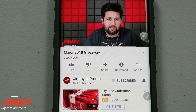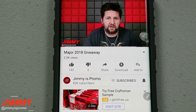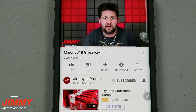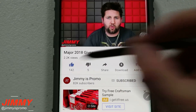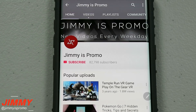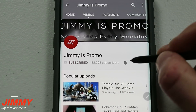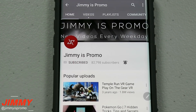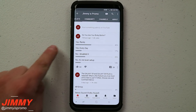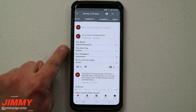Hello everybody, Jimmy is Promo here, back again with another awesome video. If at any point in this video you guys like what you see, make sure you hit that like button, don't forget to subscribe and hit that bell for notifications so you get notified of any future videos. Today's video, I'm going to show you how you can remap your Bixby button.